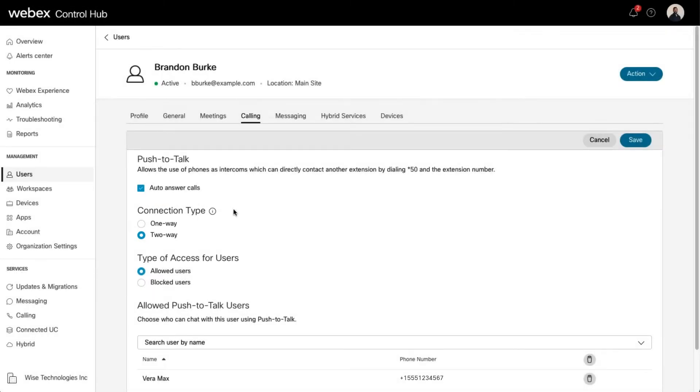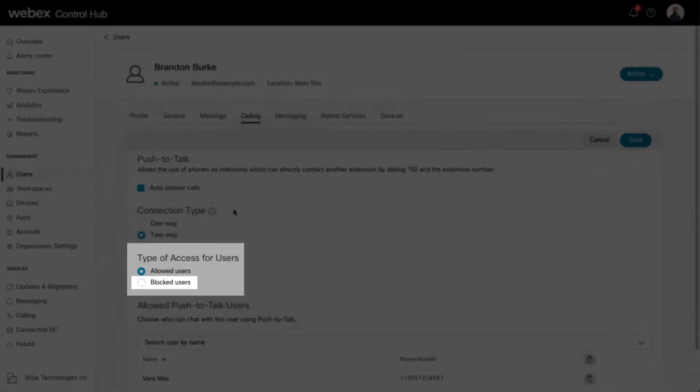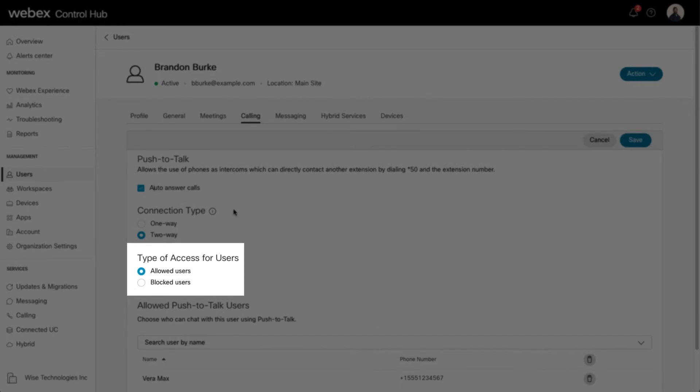Next, select the type of access for the users. This will define the list of users that you will select below. Set the list of assigned users to represent either allowed or blocked for the user being configured.